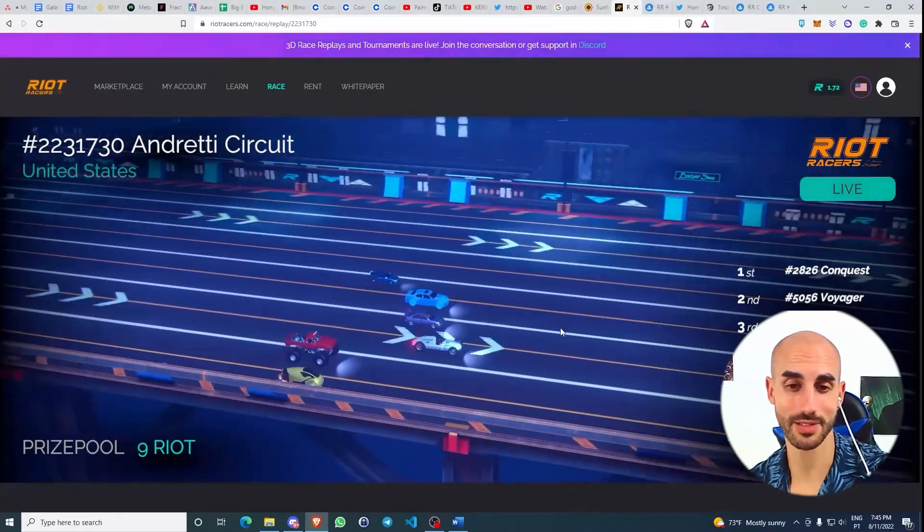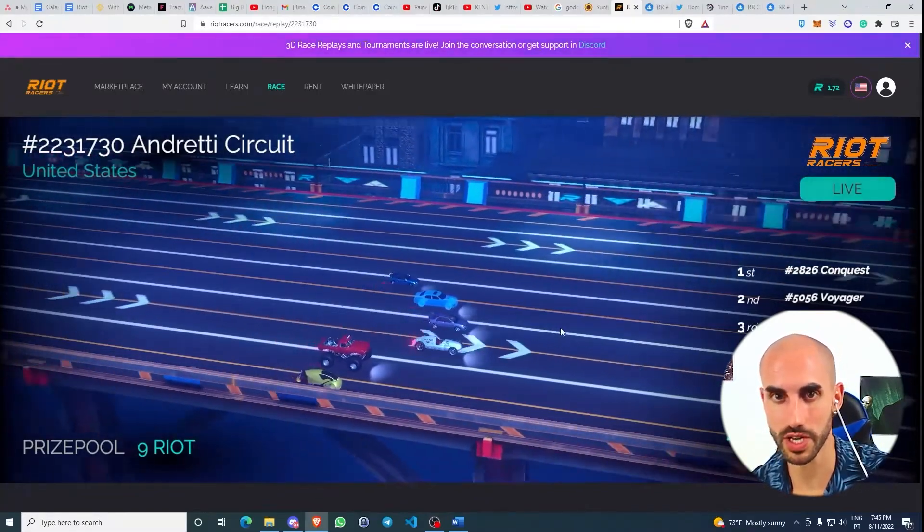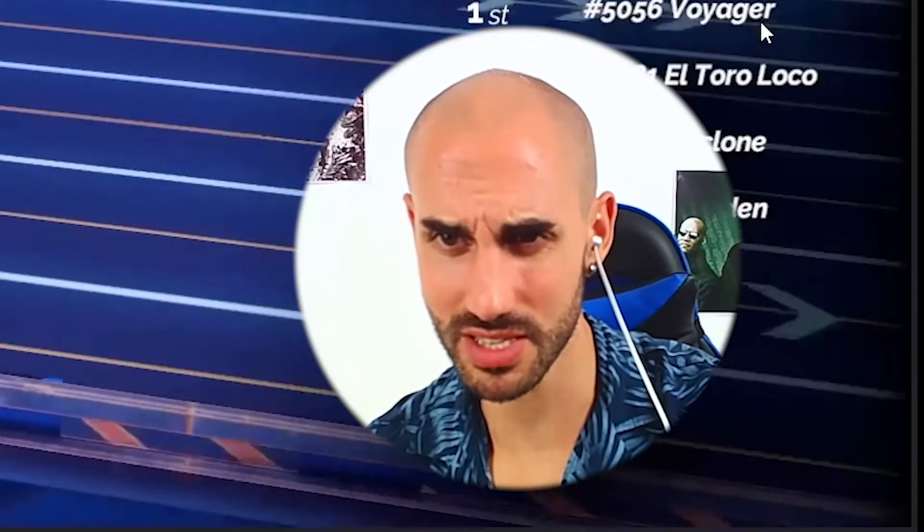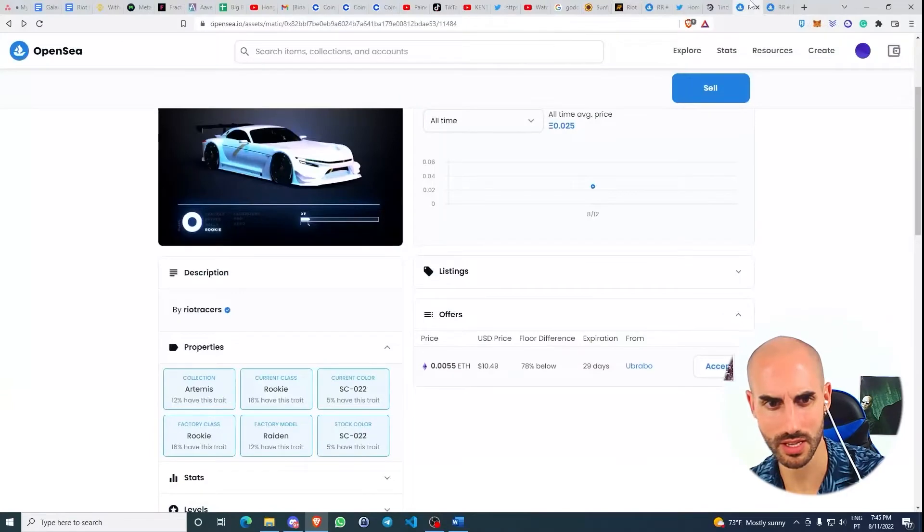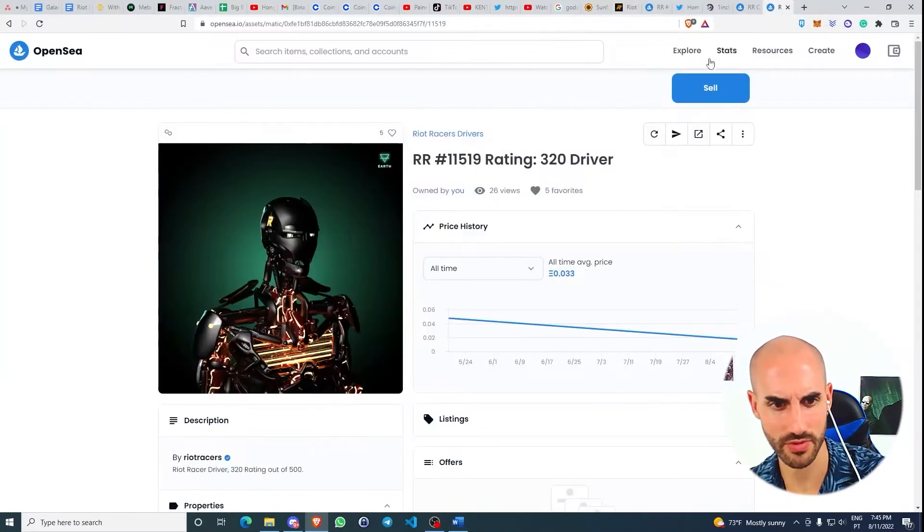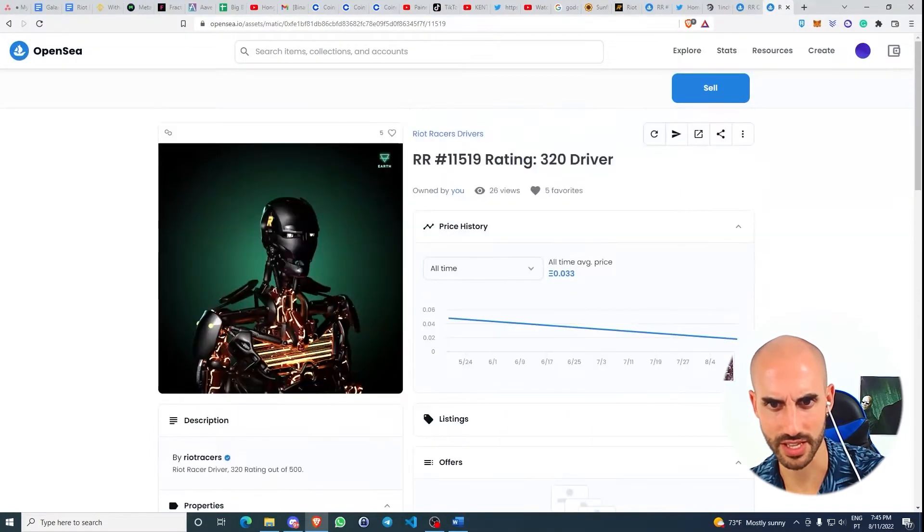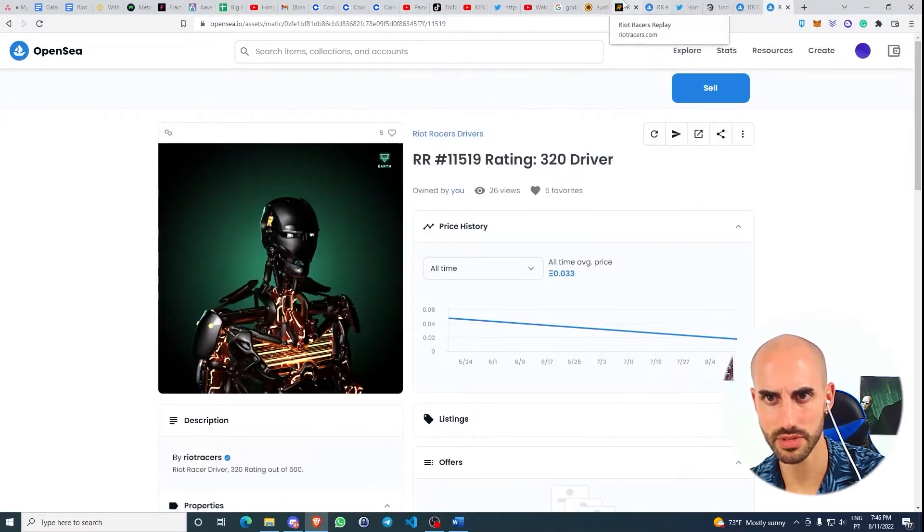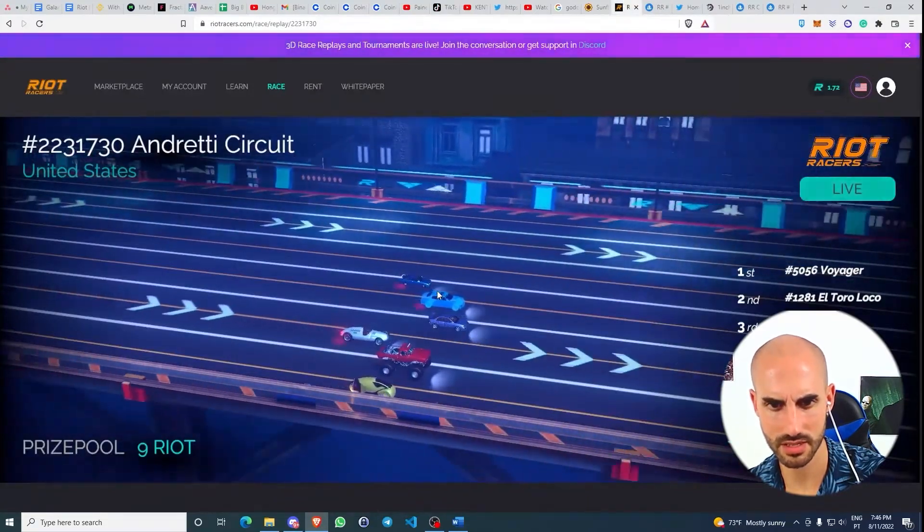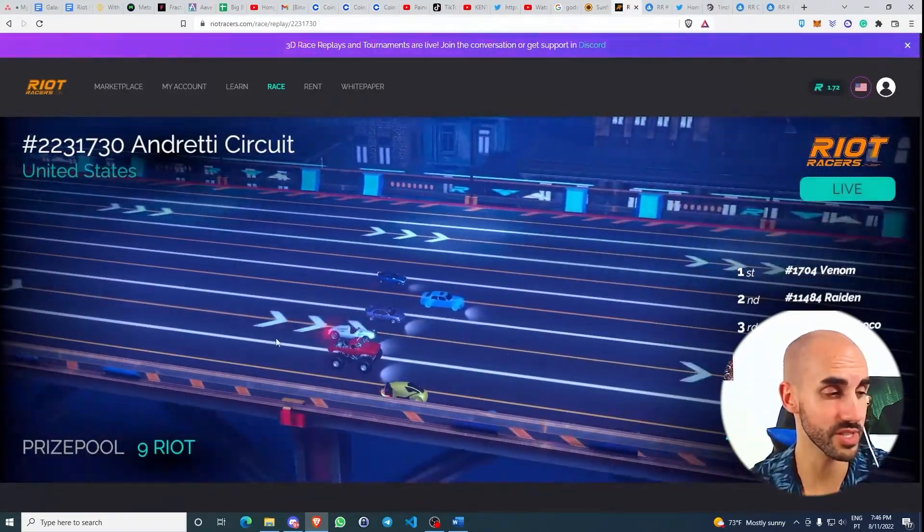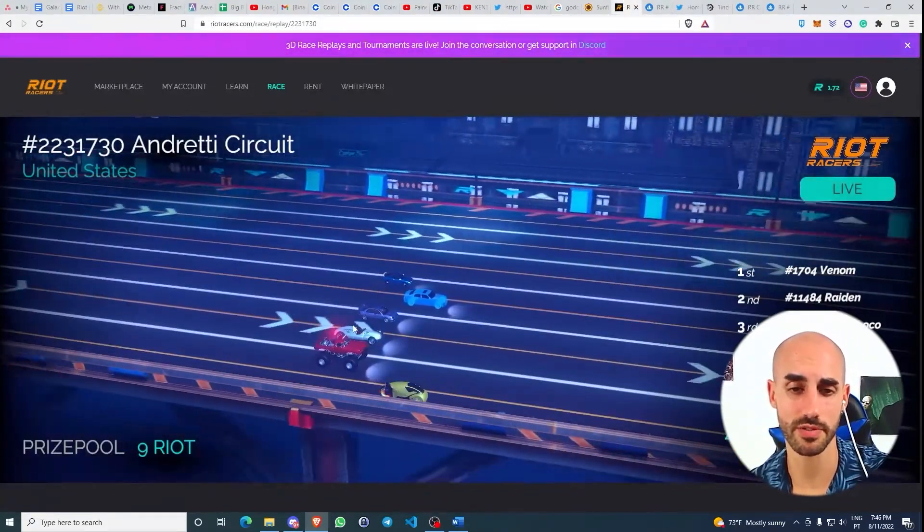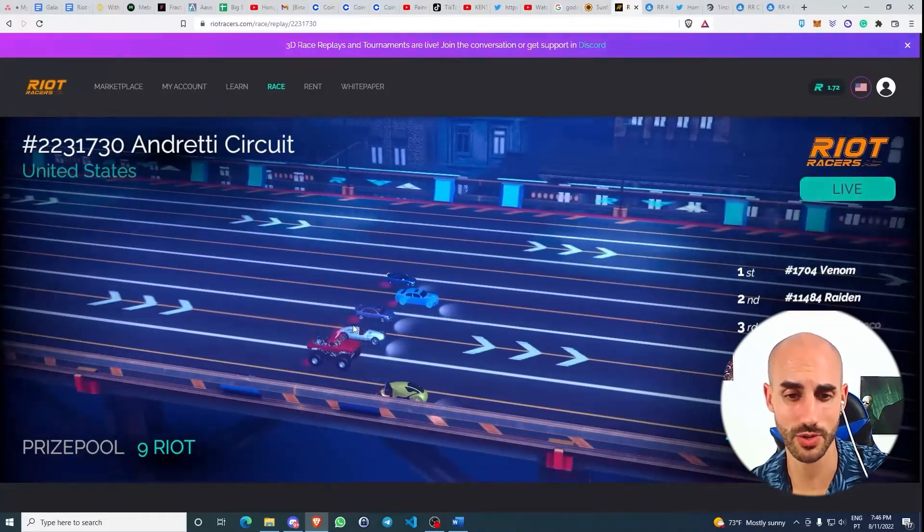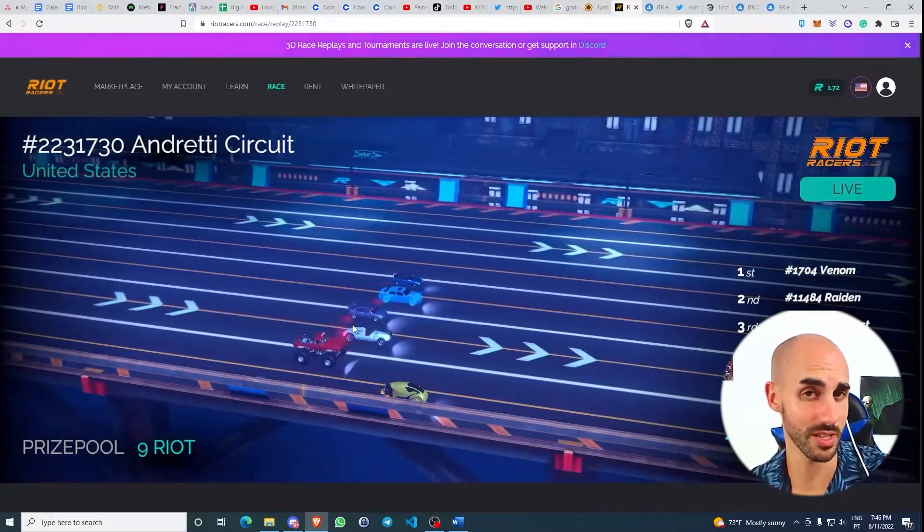This is really weird. I don't get why I'm watching this race. I don't know. Maybe this is like the driver's name. Let's actually take a look at my driver. Does it have a name? Maybe that's it.